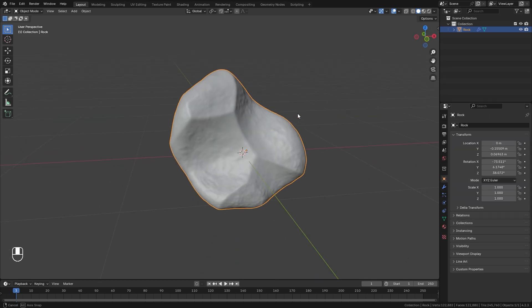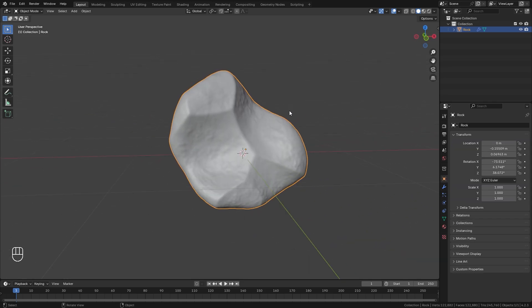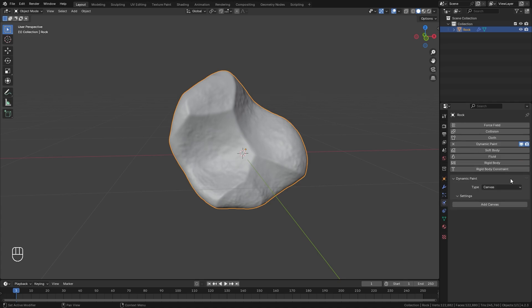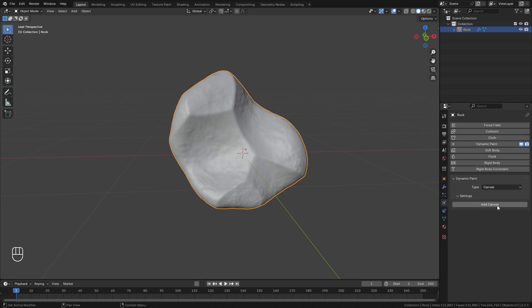Here is the object in Blender. The first thing we're going to do is set up dynamic paint, which will allow us to control where the transition effect happens on our object. Jump over to the physics panel, select dynamic paint, leave the type on canvas, and then select add canvas.